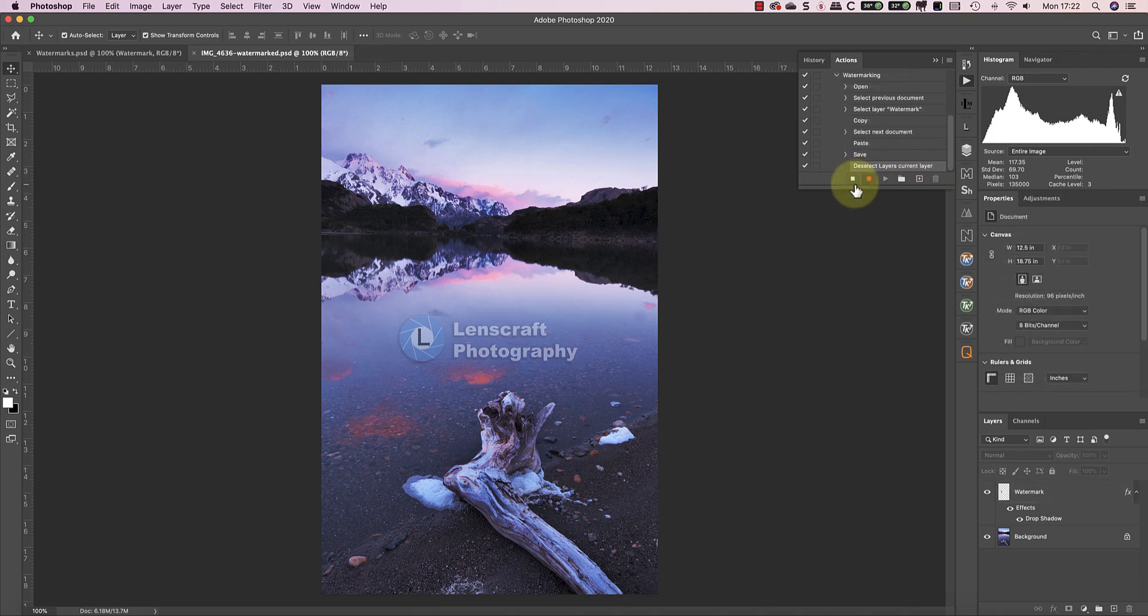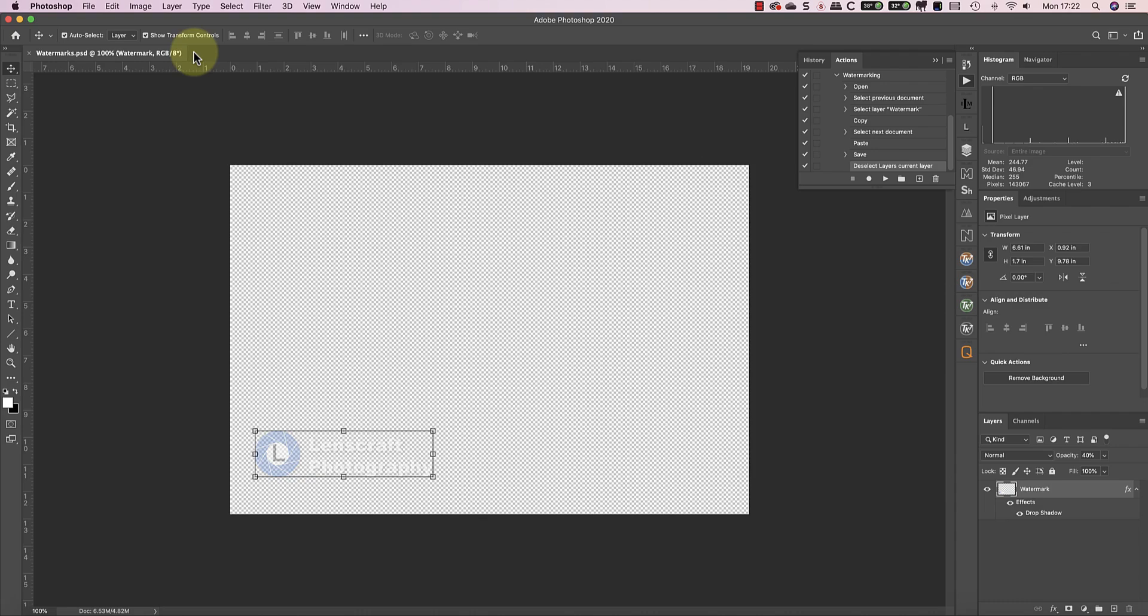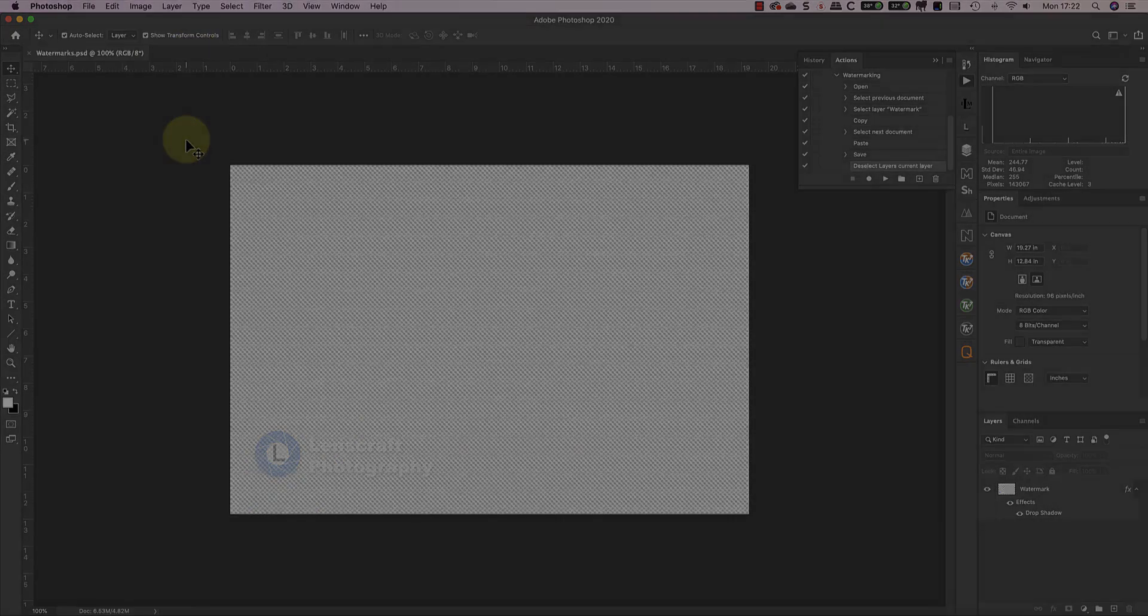I can then stop recording the action. Now, I can play the action back to watermark individual images very quickly.